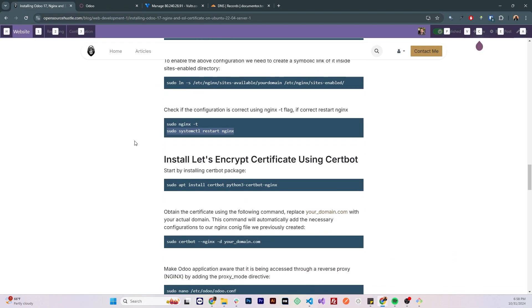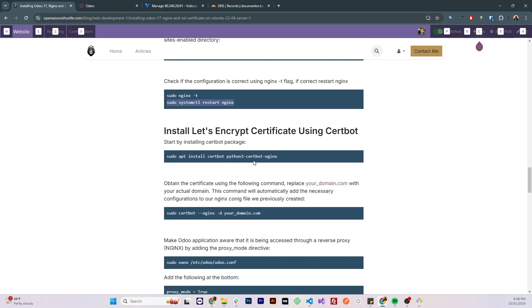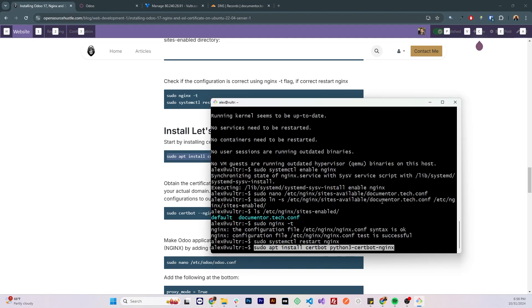Let's proceed with the next steps. I'm gonna be using certbot to install the SSL certificate as it makes it extremely simple and installs Let's Encrypt certificates. Let's install the certbot package by running the following command.